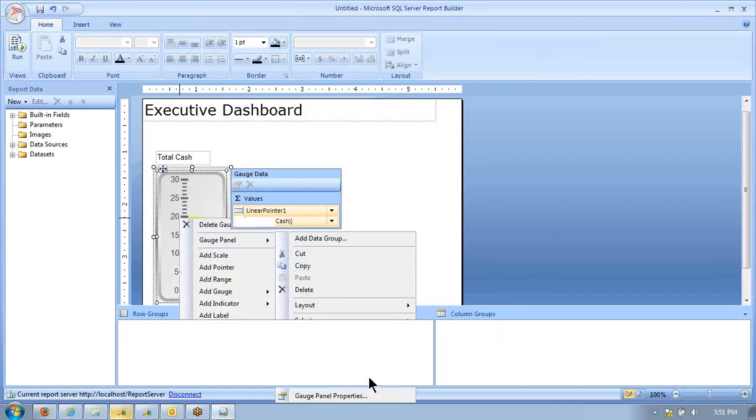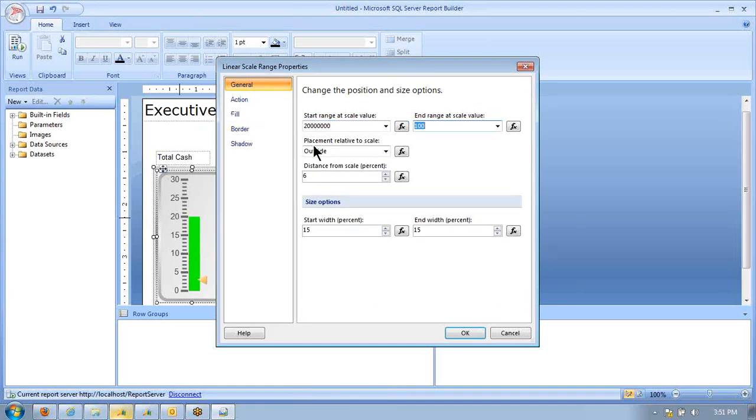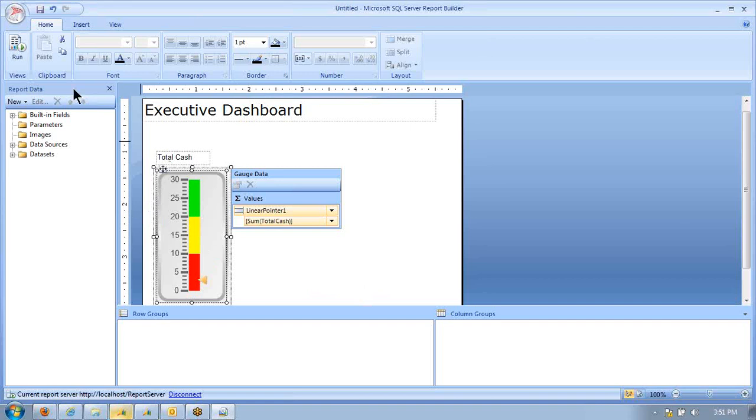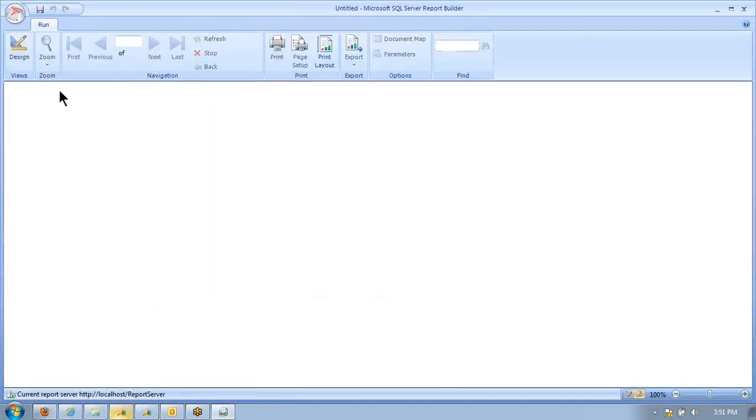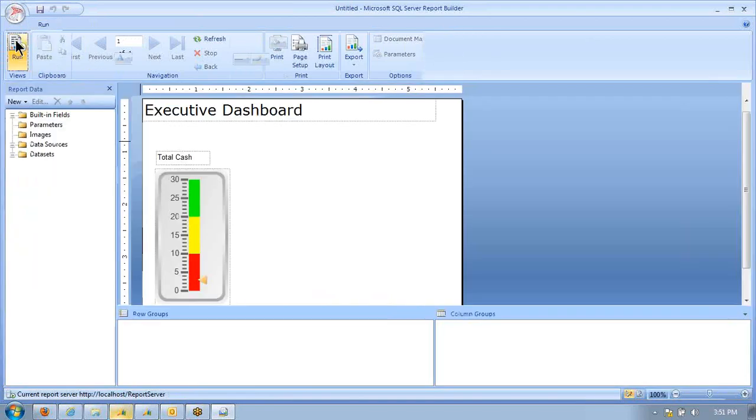Then our good range, our green range, is going to be $20 million to $30 million. There we go. We'll test that. Make sure that looks good. That does. Excellent.